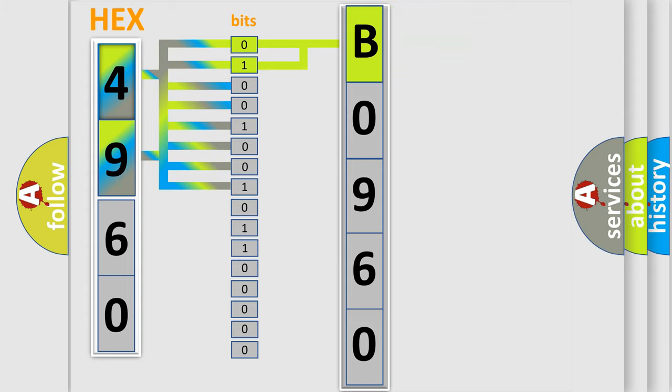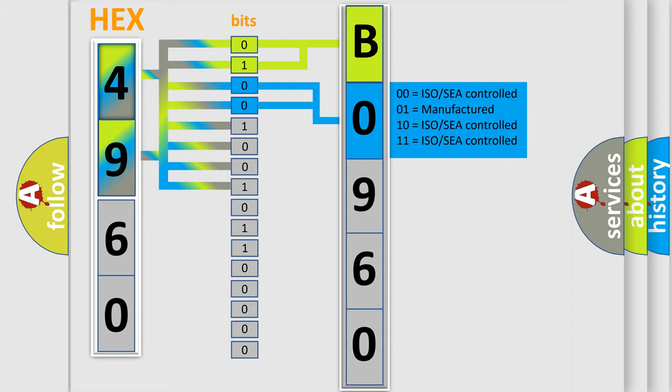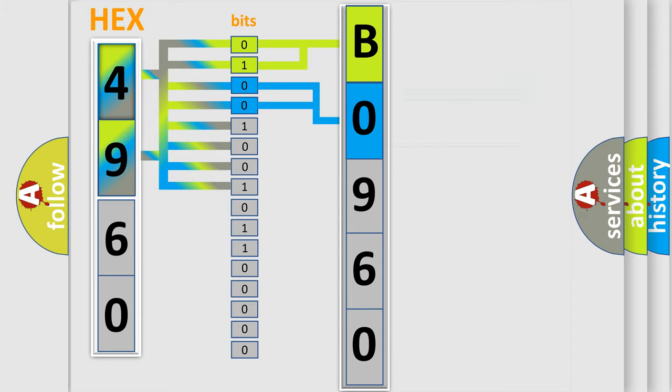The next two bits again determine the second character. The last bit styles of the first byte define the third character of the code.